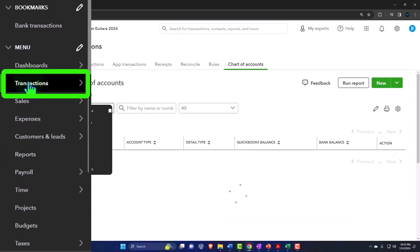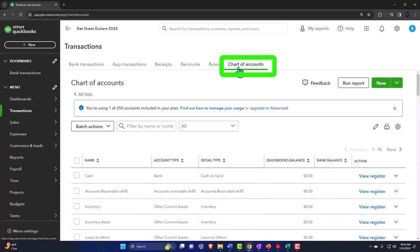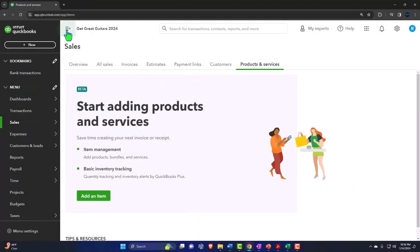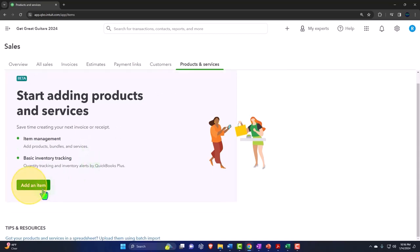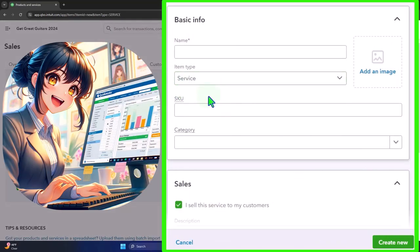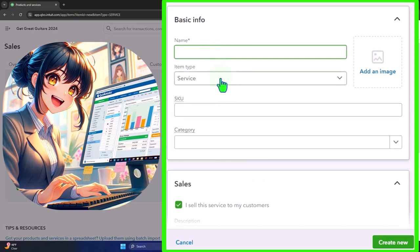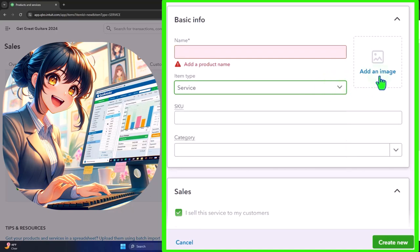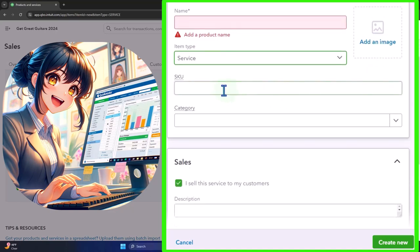Let's go back into Sales, then Products and Services. I'll close up the hamburger menu and go down to add an item. This is how we can add items one at a time. We have basic information on the right-hand side: the name, the item type — whether it's a service item or inventory item. We could even add an image, which could be nice for inventory items so people populating an invoice can recognize what they're selecting.